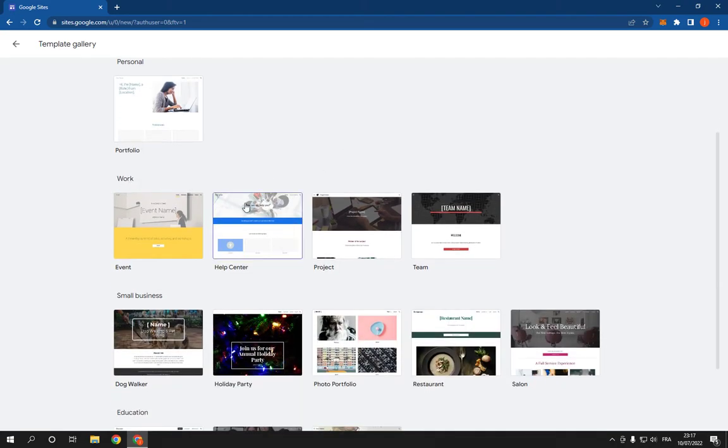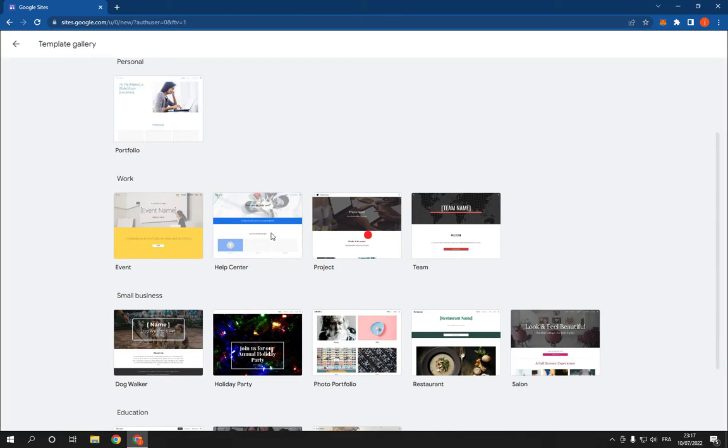Here you will find the help center option. Click on it, and after you click on help center, just wait a few seconds.